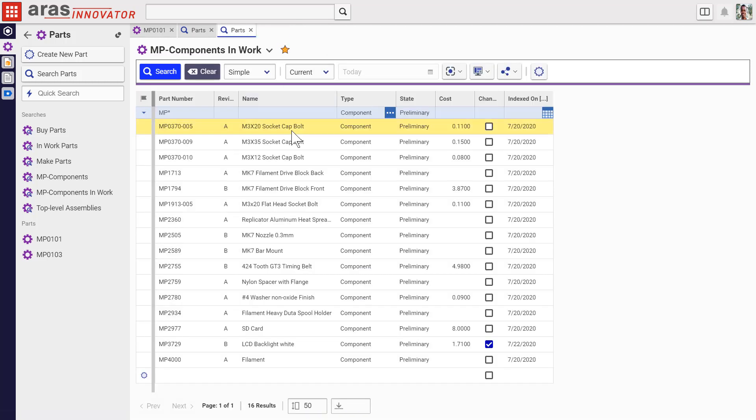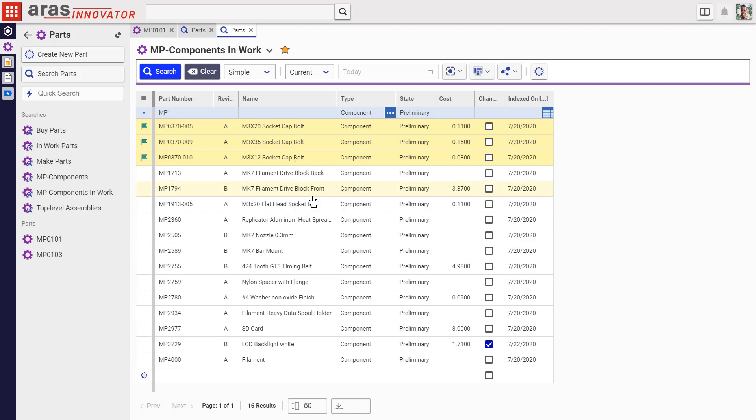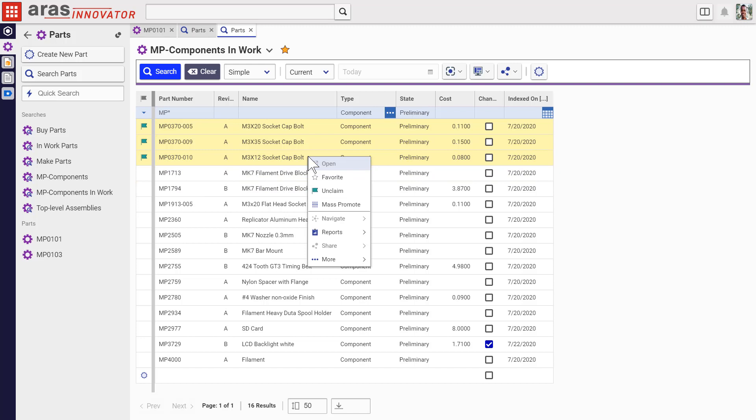And right here in the search grid, you can claim, promote, and mass-promote selected and multi-selected items. Just right-click to get the context menu.